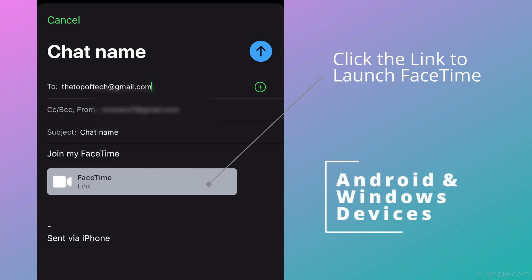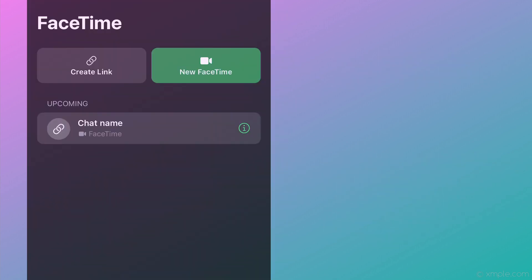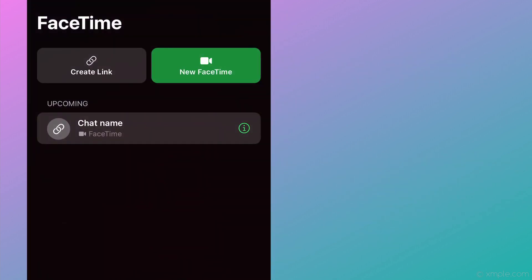The recipient only needs to click on the link to launch FaceTime on their end using a web browser.